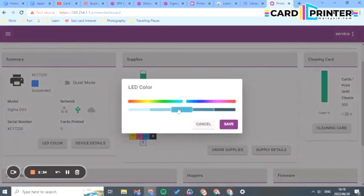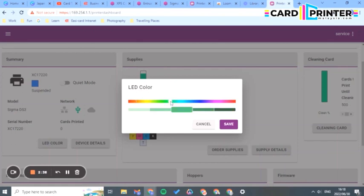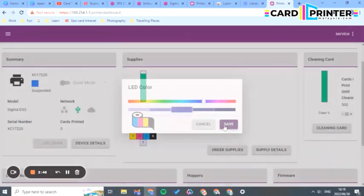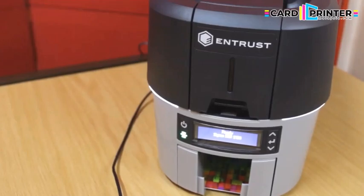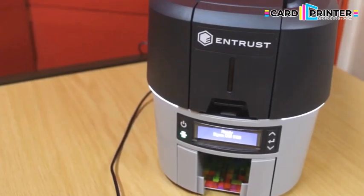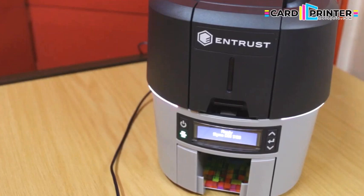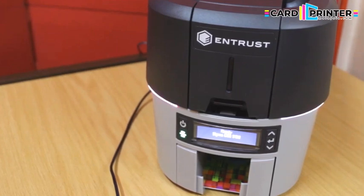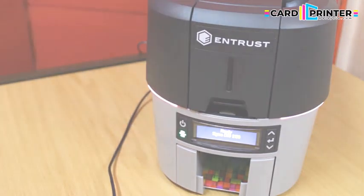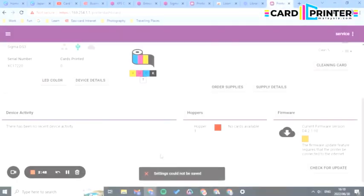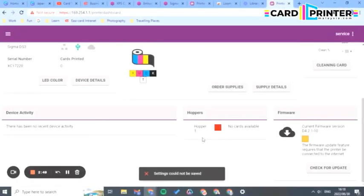You can also change your LED color, which is really great. Depending on your brand color, you can change your LED color, which is quite a nice touch. I'm going to save it to purple, changing this from a blue color to a more purple color, and you can see there will be a change. You can see that it has changed quite nicely.